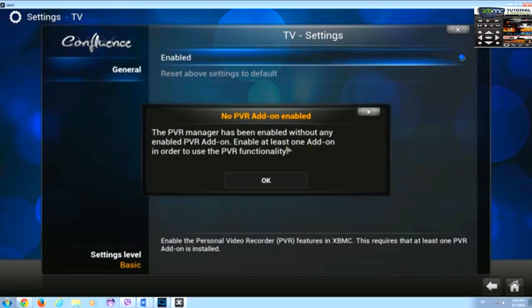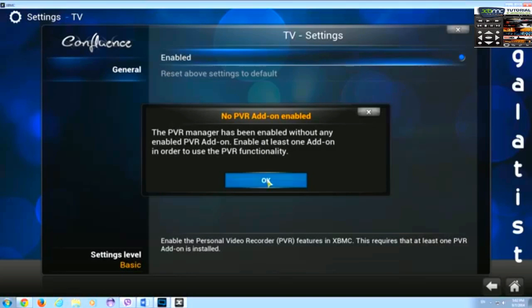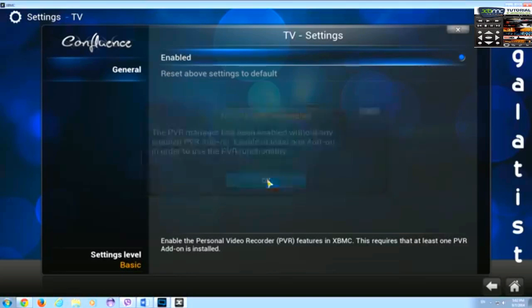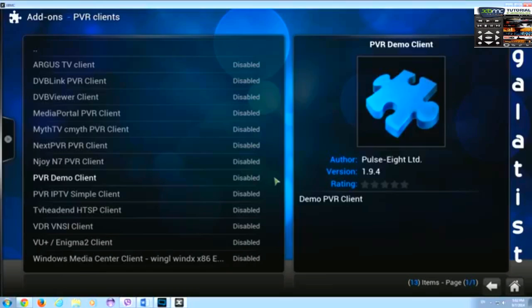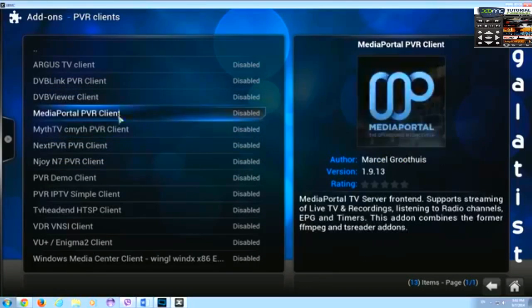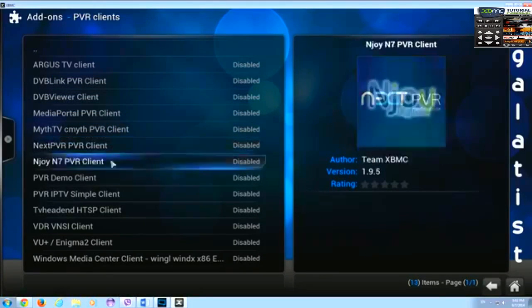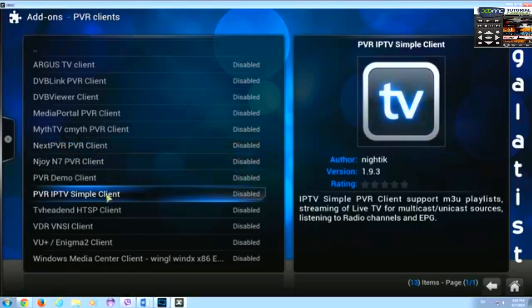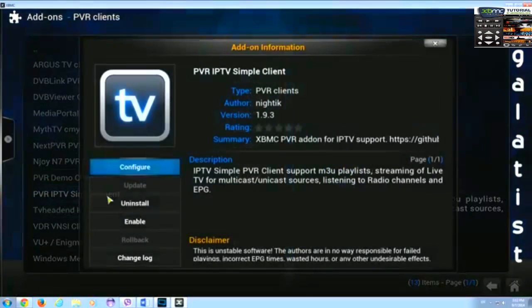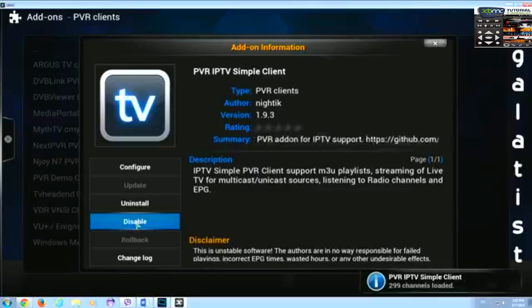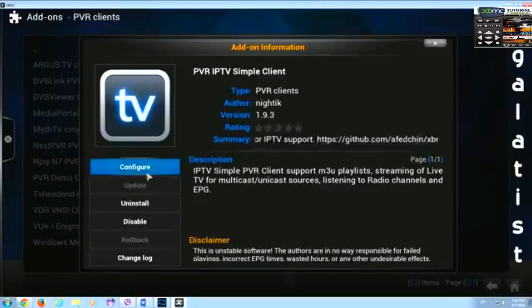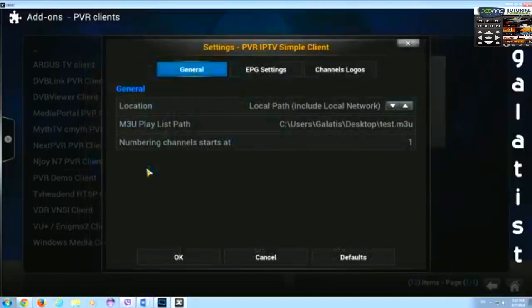After we enable this a popup will inform us that we also need to enable at least one PVR addon in order to use PVR functionality. Let's press ok and find from the list the PVR IPTV Simple Client. It's here. Let's enable it and go on configure.